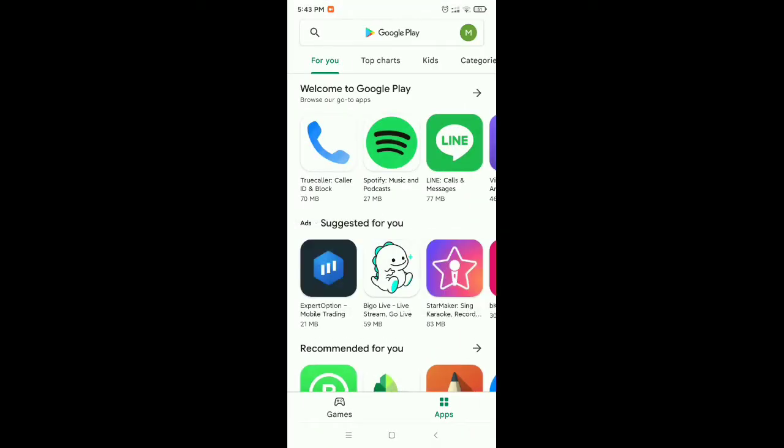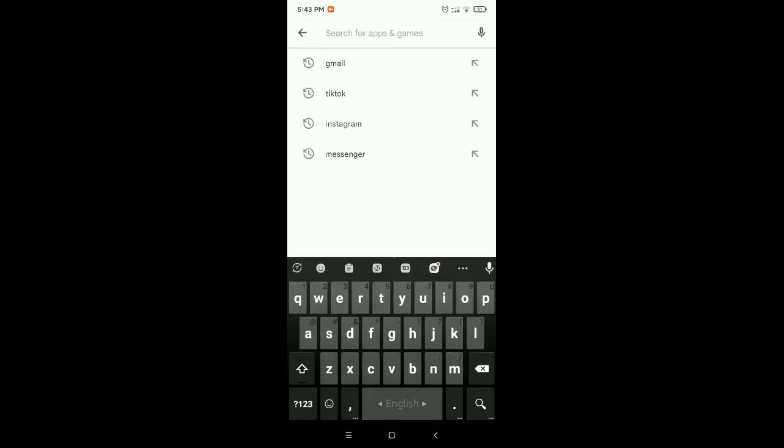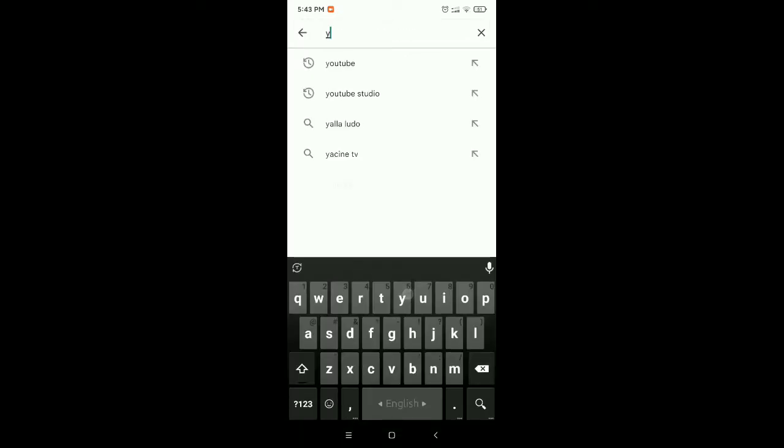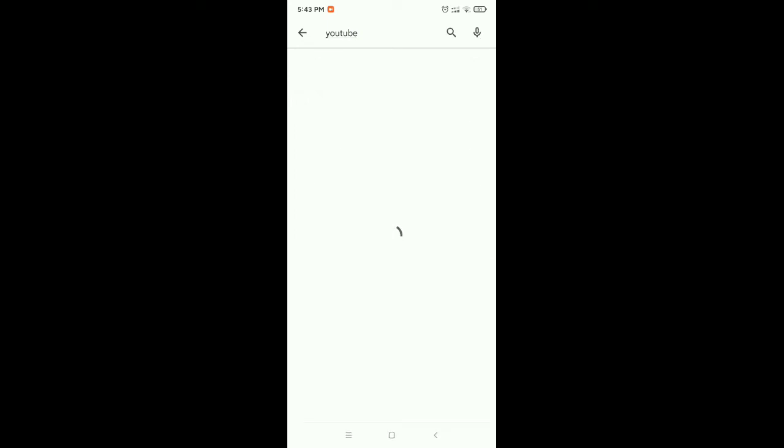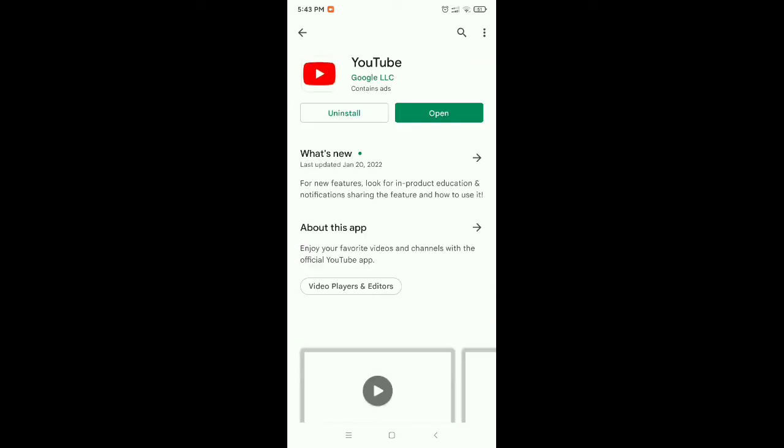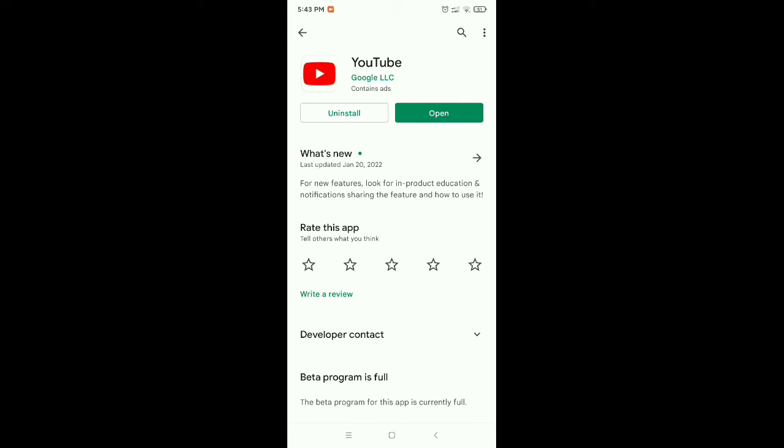After you open your Play Store, you need to go to the search bar and type for YouTube. Open it, and now you need to check out if your YouTube application is updated or not. There you can see my YouTube application is already updated, so you need to make sure your YouTube application is updated, then move to the second step.